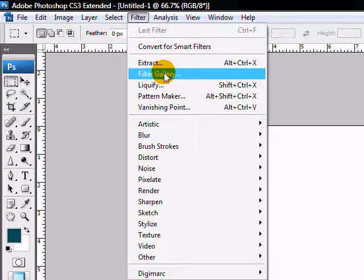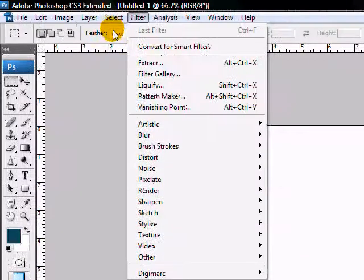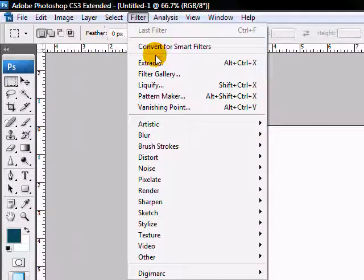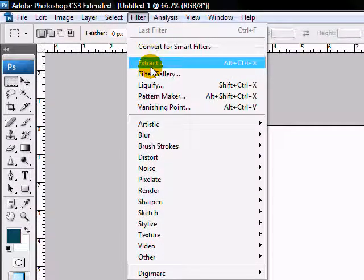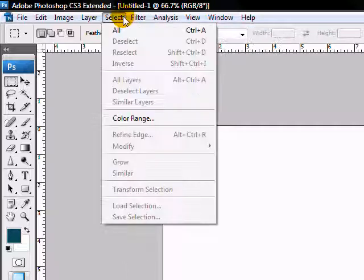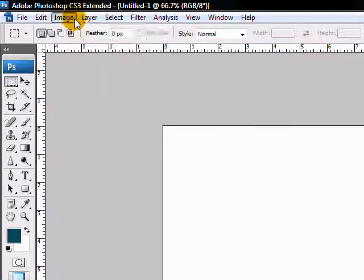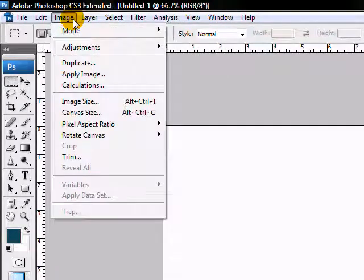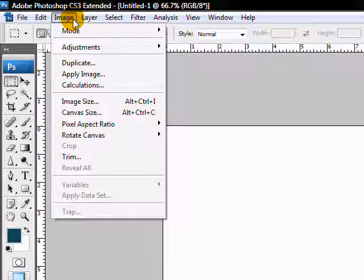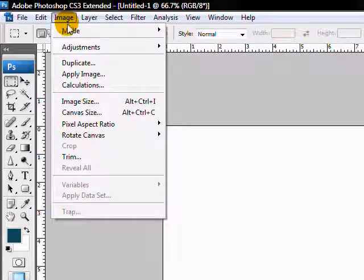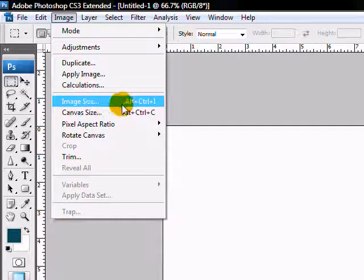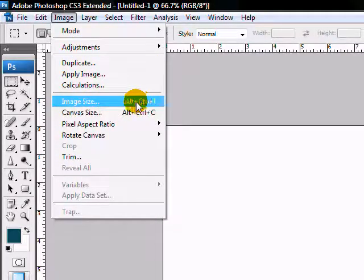You can play around with the different things in here. I can go more into specific details about each one of these menus in other tutorials, but for right now just get used to this main menu up here because you'll be coming up here a lot, especially if you're not familiar with all the shortcut keys quite yet.